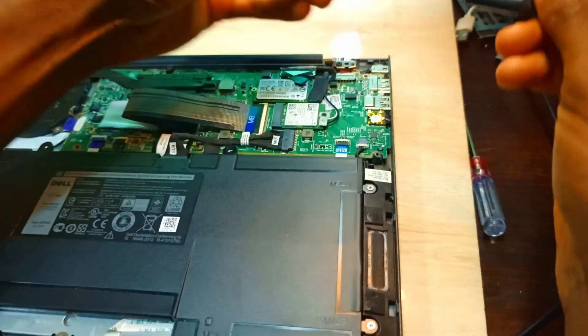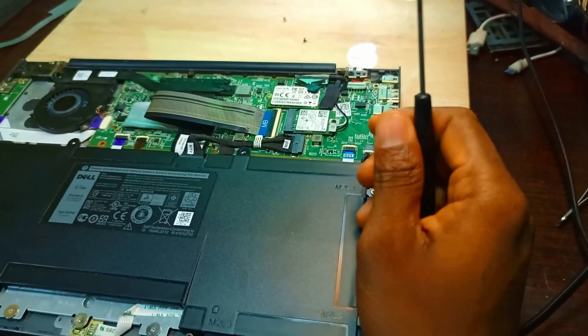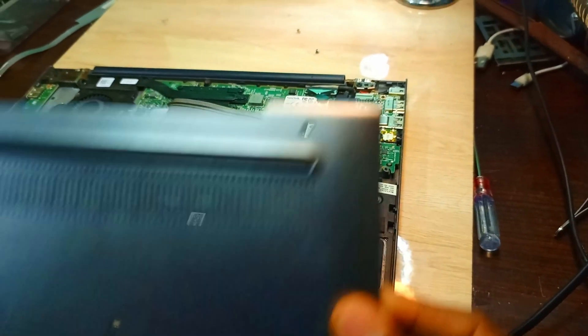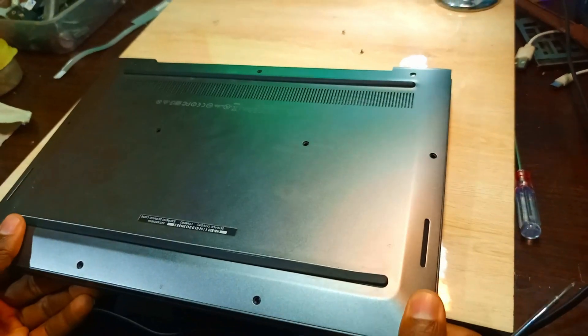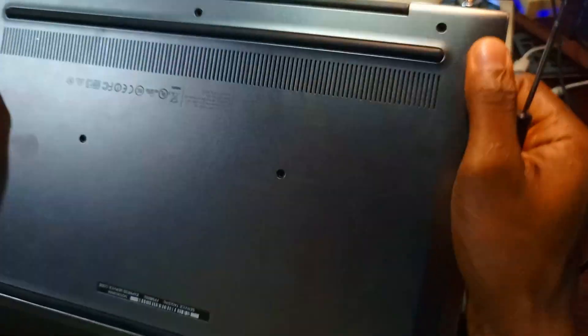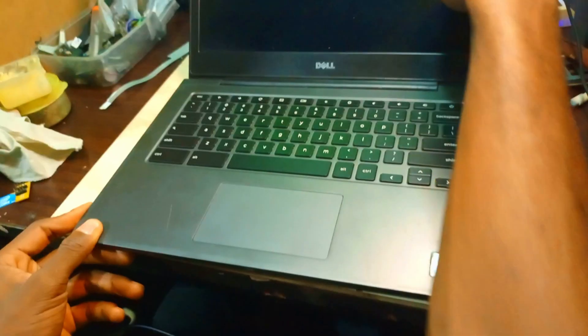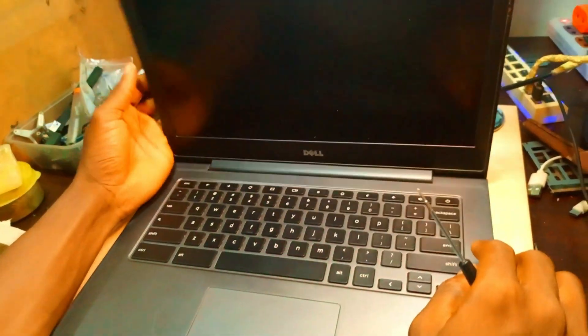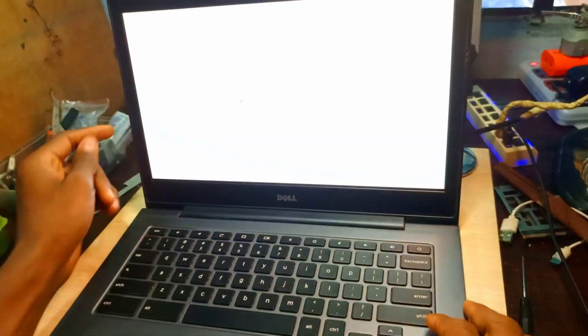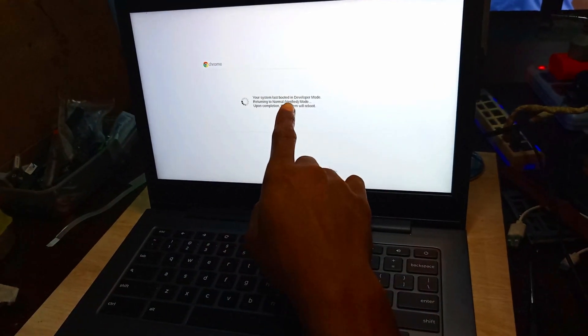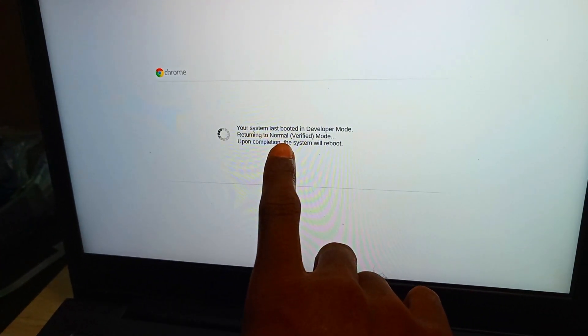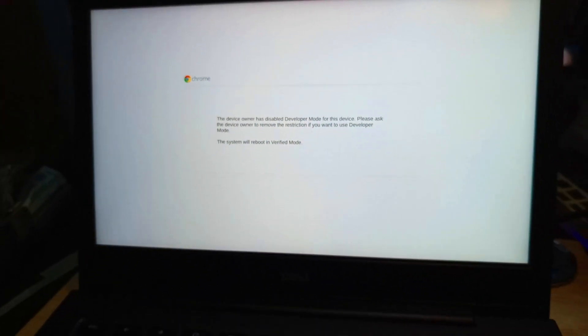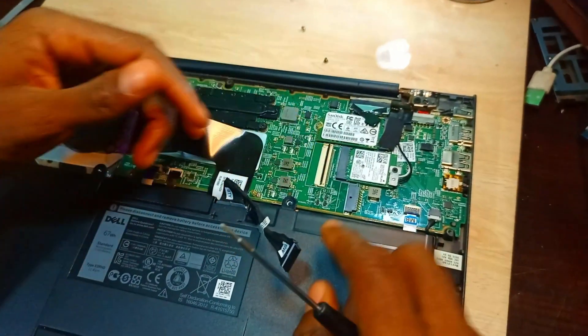We have removed the screw, so let's go back and see if it's going to allow us to pass. It's booting, going back to the OS verification, and it's still showing the same information.